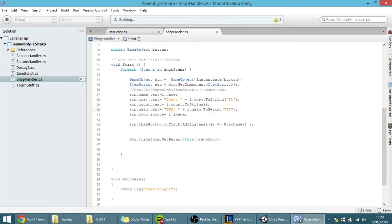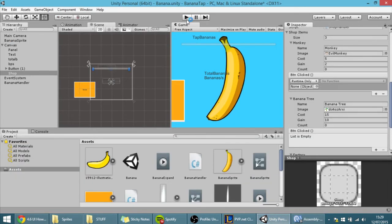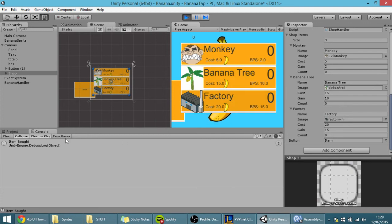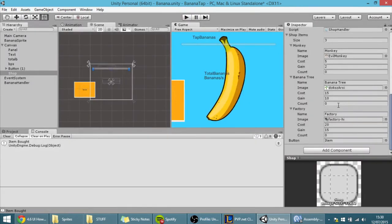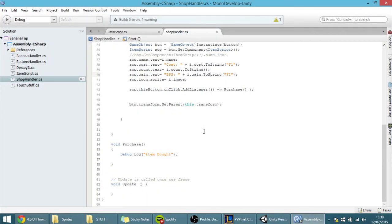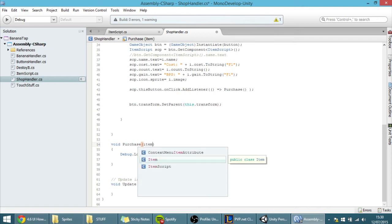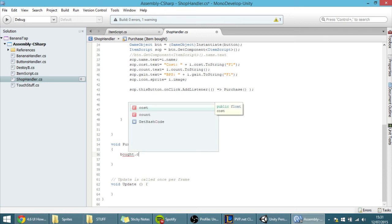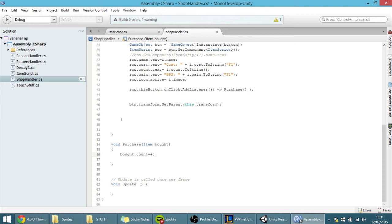Now if I hit save and hit play, I'll open the console — if I click any button they'll all execute this function and show 'item bought'. To actually buy an item, I need to pass a parameter to Purchase. I'll call it itemBot, the item that was bought. Inside, I access bot.count++ to increase the count, and I recommend watching tutorials on functions and methods if you're unfamiliar with passing parameters.